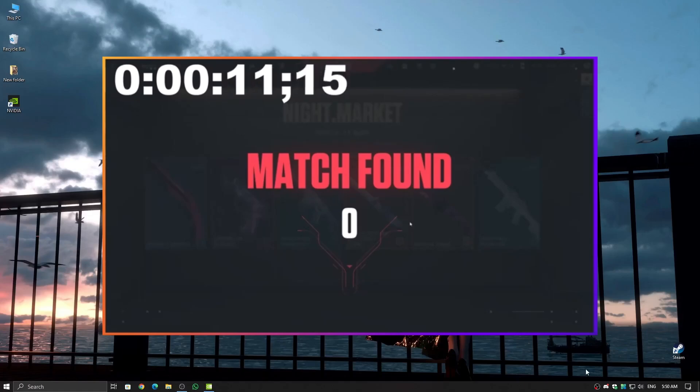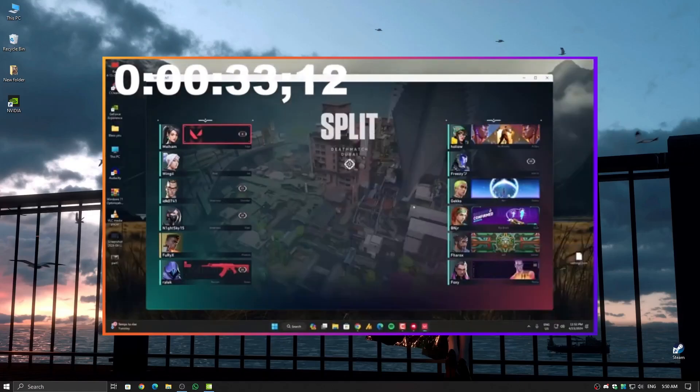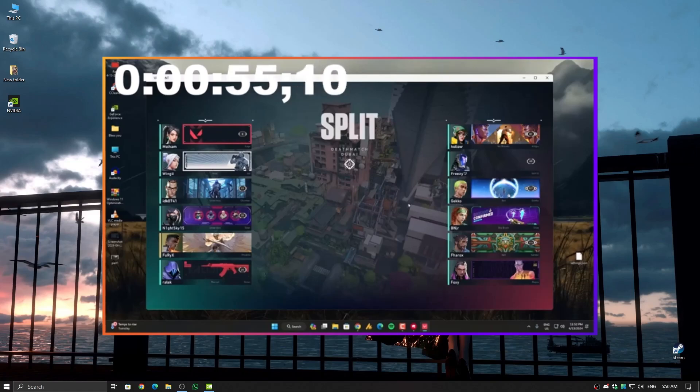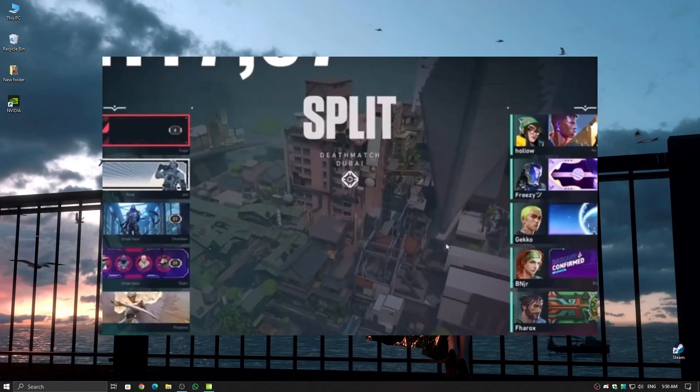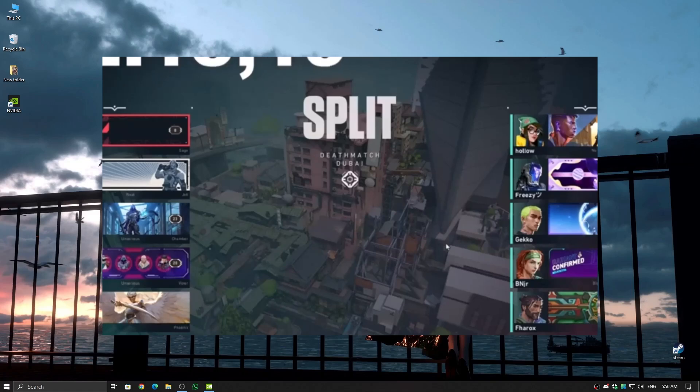If your Valorant takes forever to load, whether you're stuck in a long queue or your game loads so late that you get banned, don't worry, I've got you covered. Even if you have an SSD and still face this issue, or you're stuck on an HDD and want to improve loading times to avoid penalties, this guide is for you.